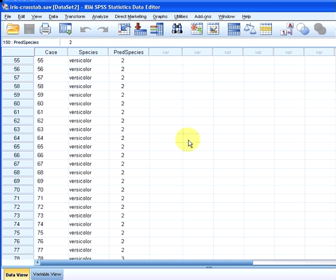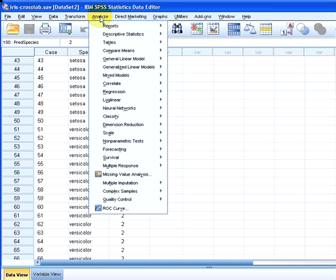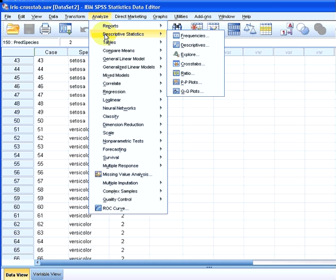So what we're going to do is first off we go to Analyze, then we go to Descriptive Statistics and we go to the fourth one here, Cross Tabulation. We're going to click on that.